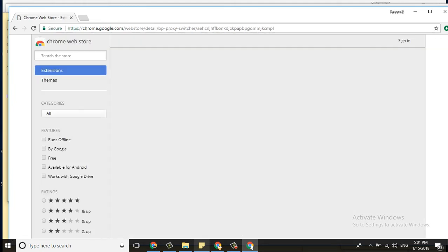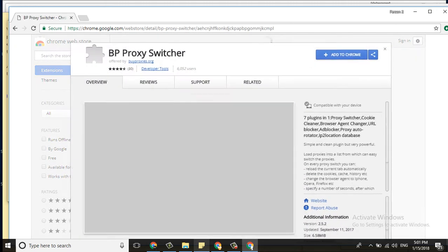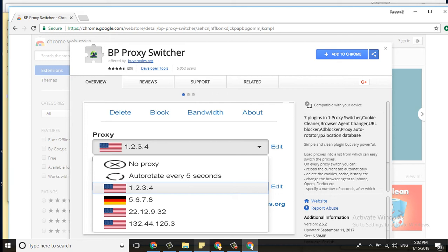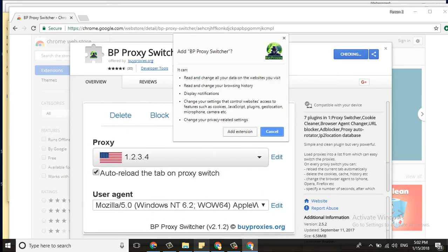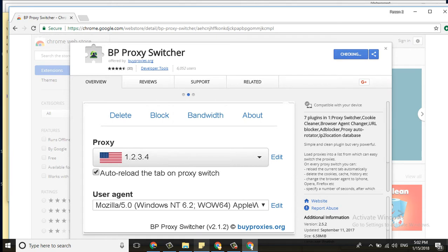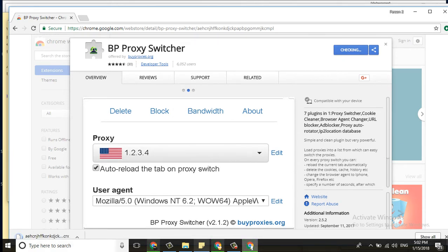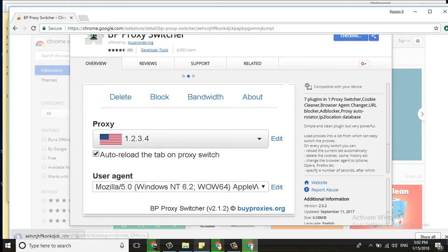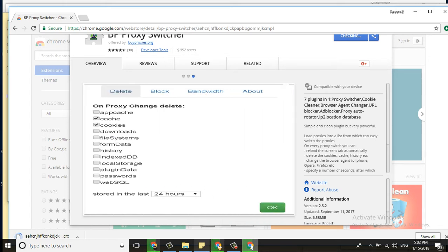The extension is BP Proxy Switcher. You need to install it here. Click Add Extension. Now the installation is going to start. After installation, you need to choose the IP you want to add.